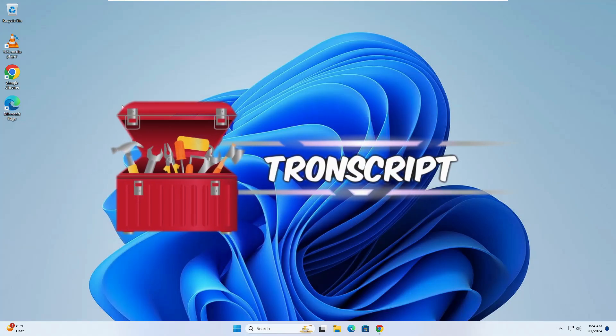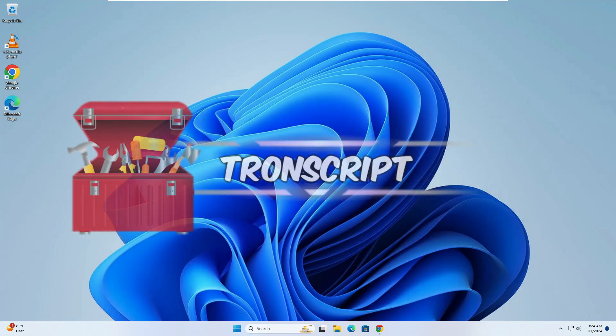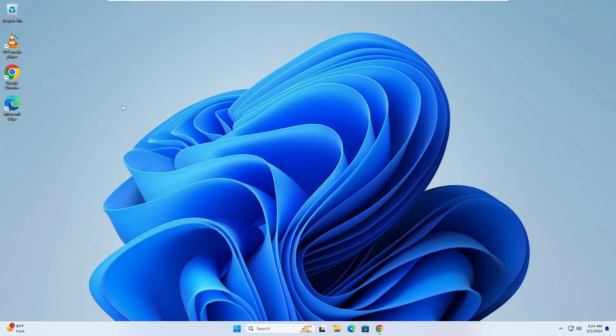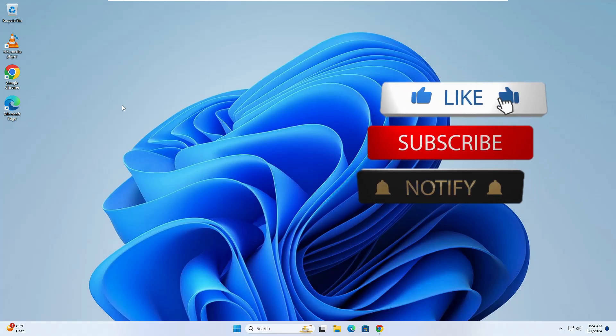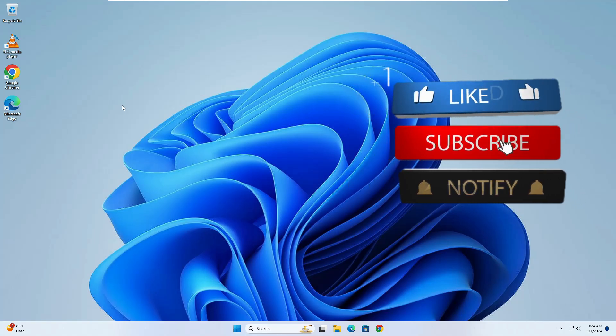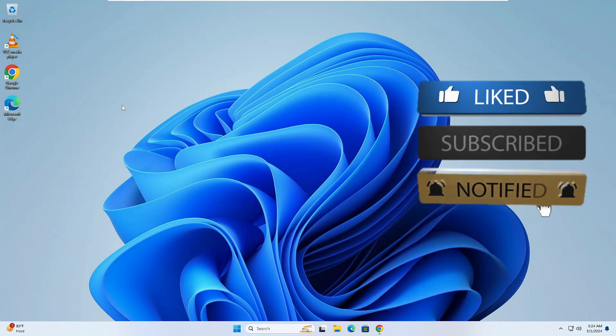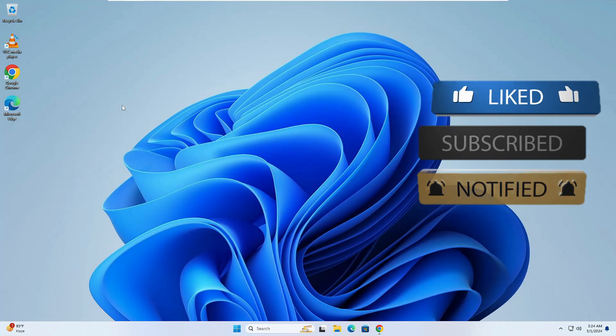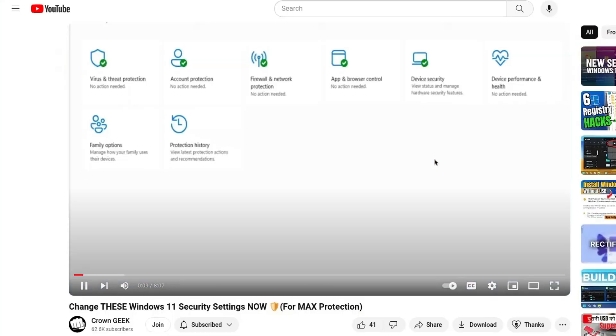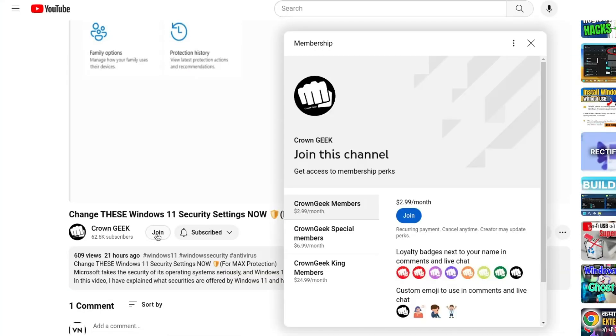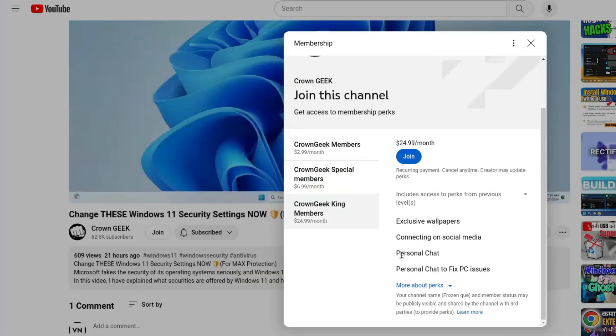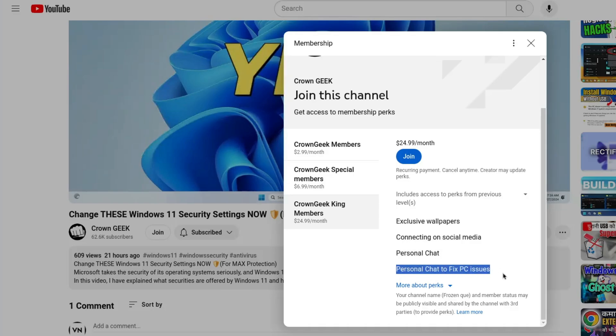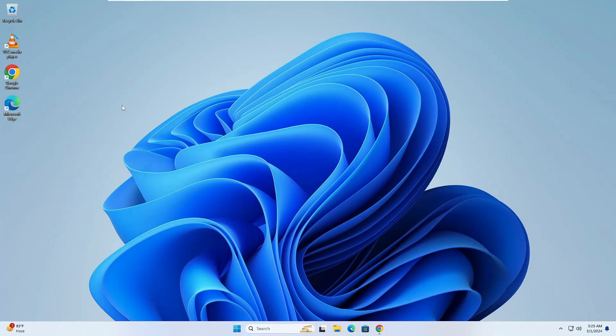Without any delay, let's quickly get started. Before starting, make sure you hit like, subscribe, and turn the bell notification on so you can get all upcoming video notifications. You can also join my membership where you can live chat with me to fix any PC or laptop problems. Tron Script accomplishes this by using various malware scanning engines including Sophos, Kaspersky, and Malwarebyte.